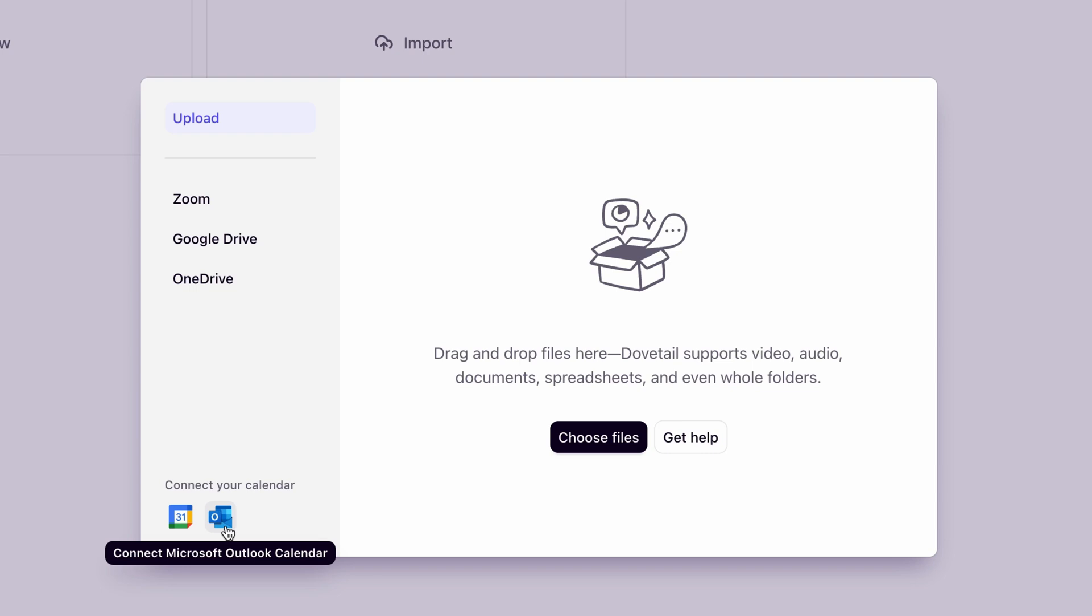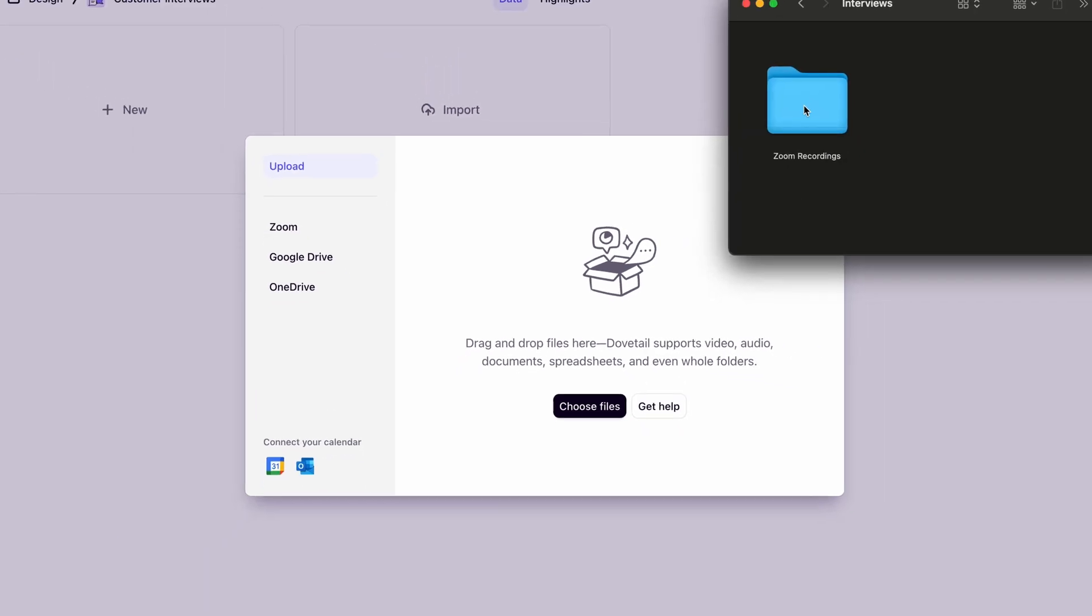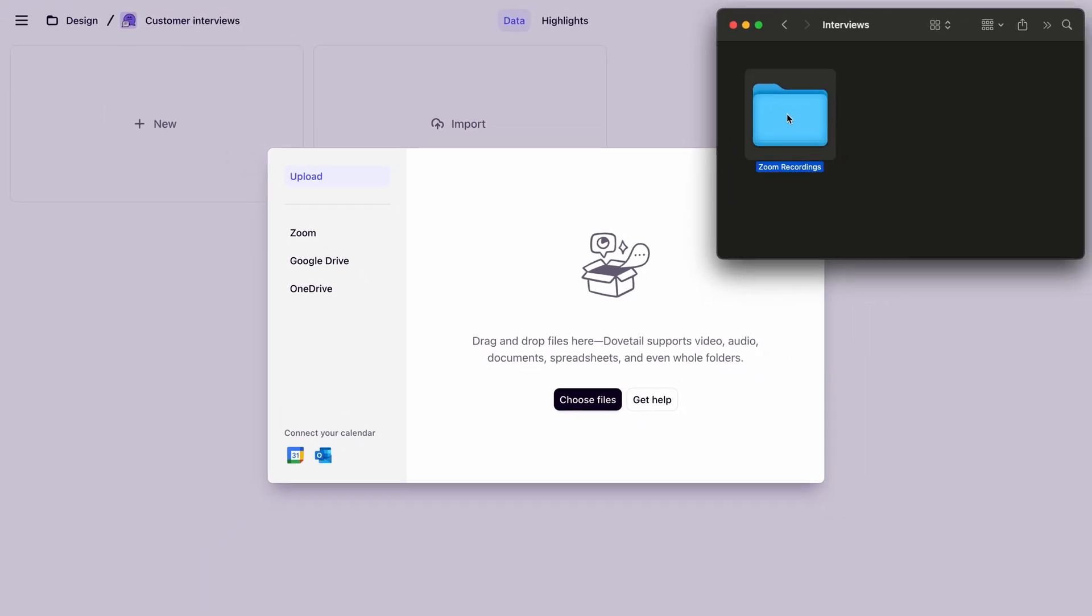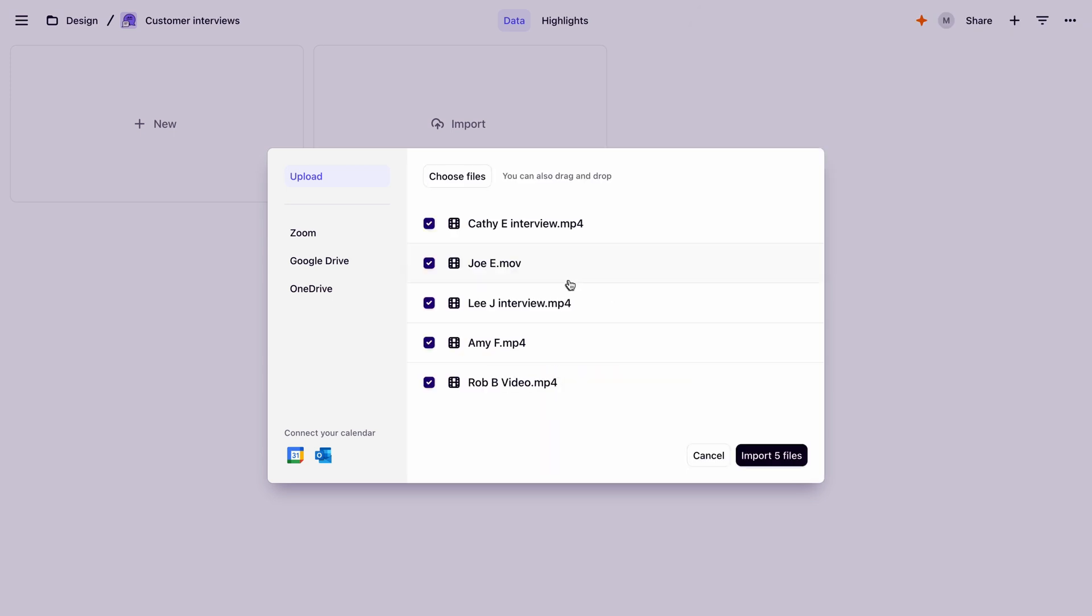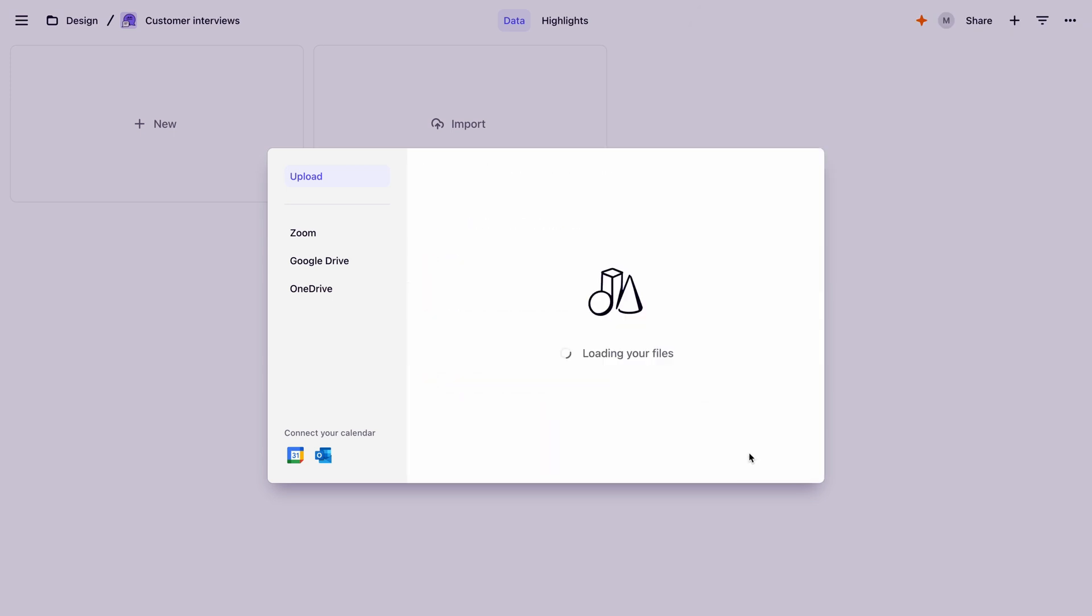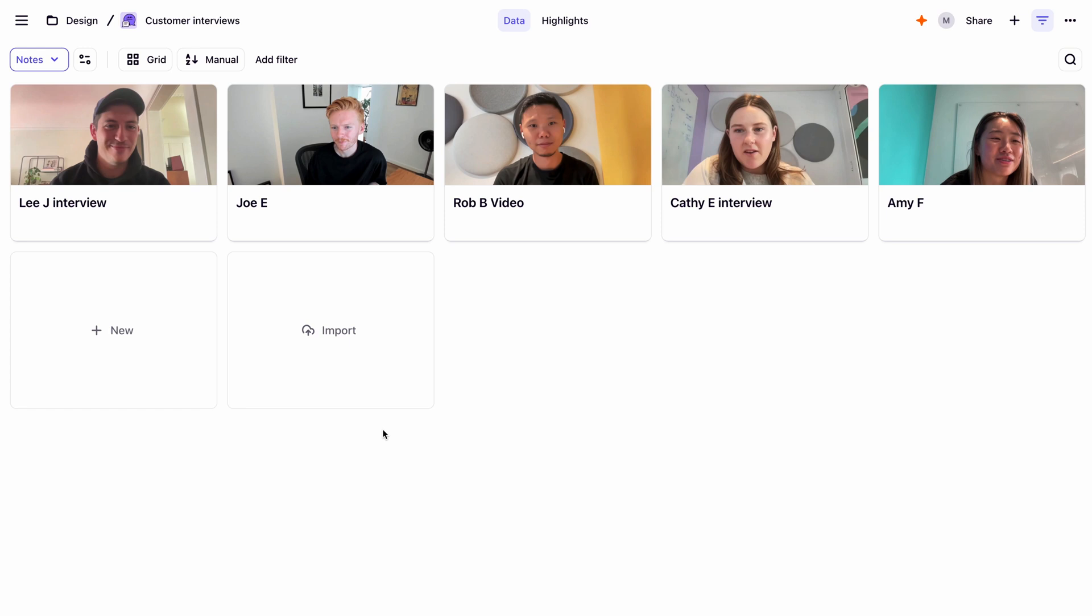For this project, we'll import a folder with our recorded interviews. To do this, we'll grab a folder from our computer. You can see that our interviews are now individually stored inside the project.